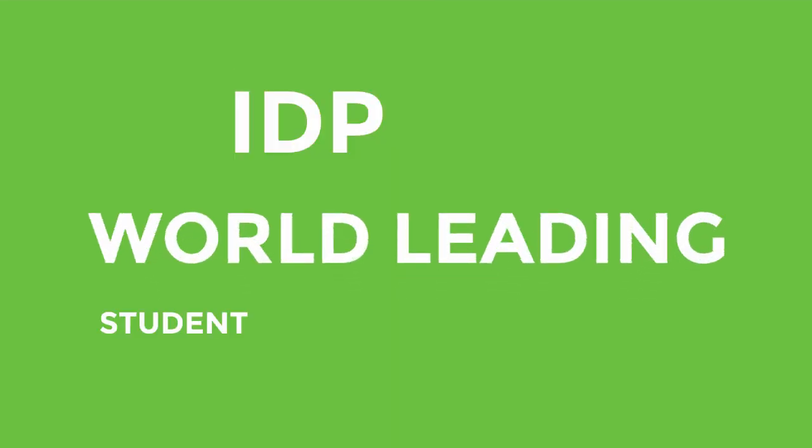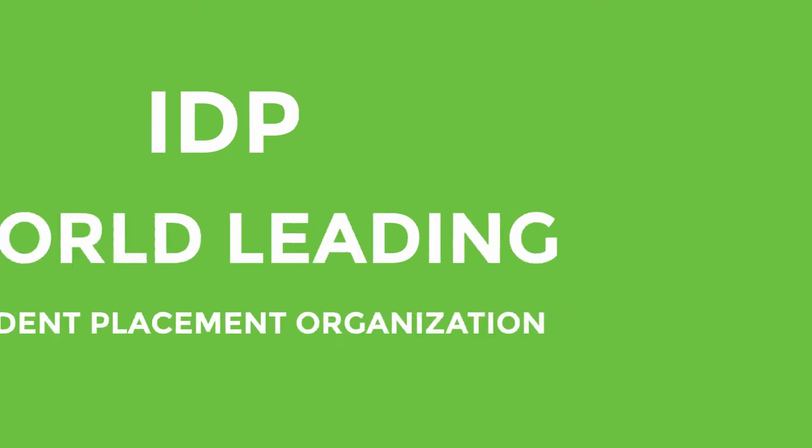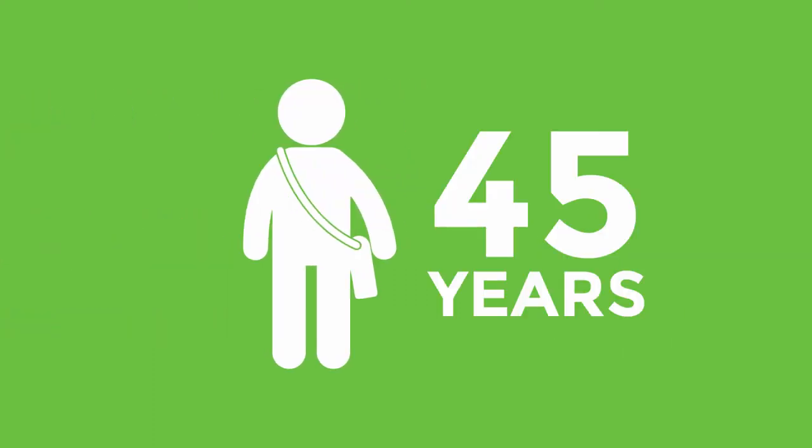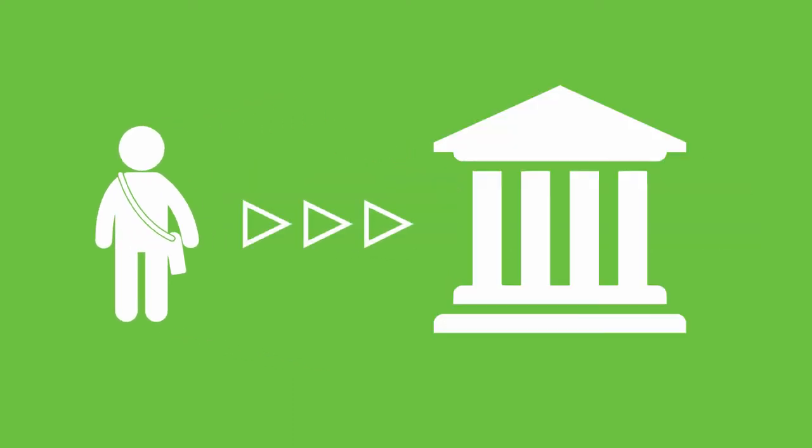IDP is a world-leading student placement organization, and has been helping students like you for over 45 years. We have placed over 400,000 students into top universities and educational institutions around the world.